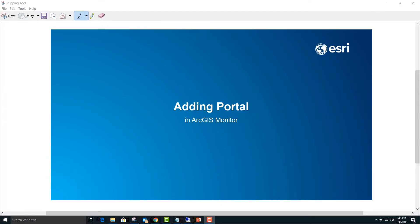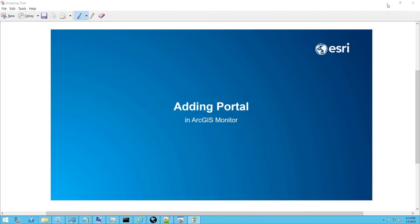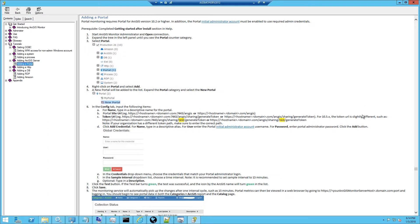Today we're going to cover adding a portal in ArcGIS Monitor. You can follow along in the ArcGIS Monitor help tutorial of the same name.